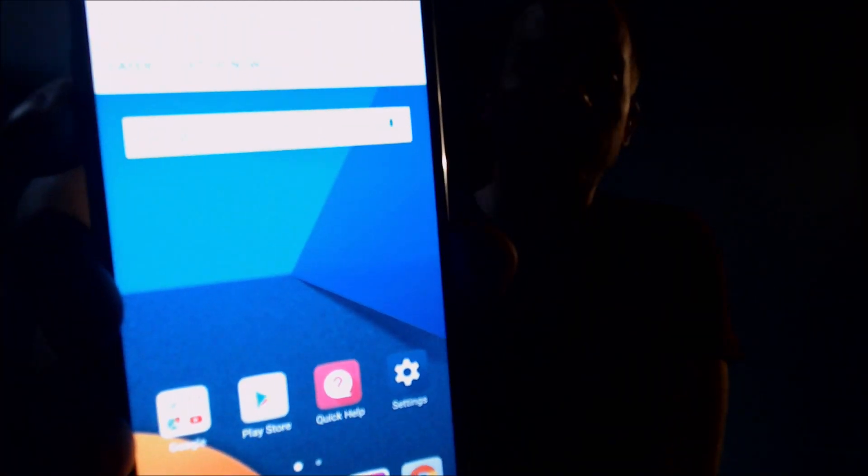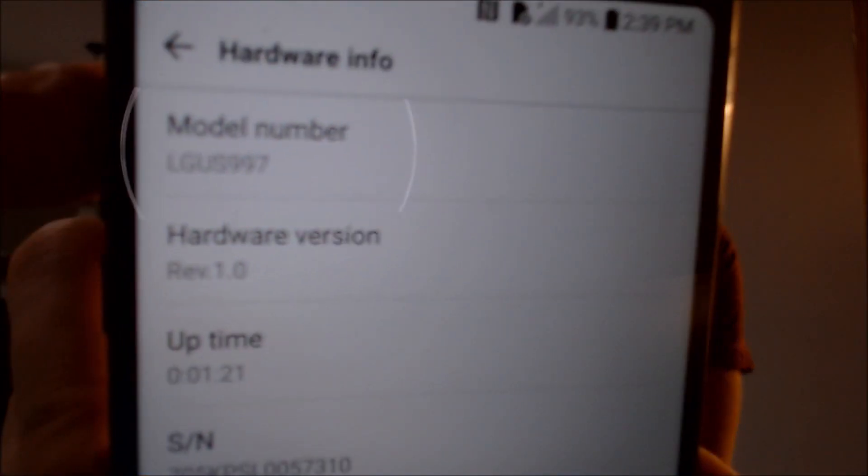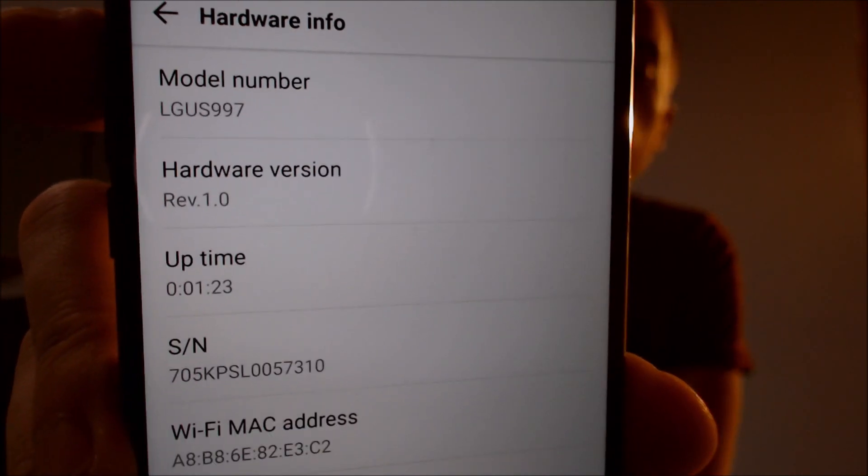We have full access to all the apps and settings just like normal. The Google account lock has been completely removed and the device is ready just as if it were a brand new device. I'm going to jump into the settings real quick — under About Phone and then Hardware Info, we have the model number here: the LG US997. That's the model number of this specific G6, although we can do this for just about all of the G6 models and variants.